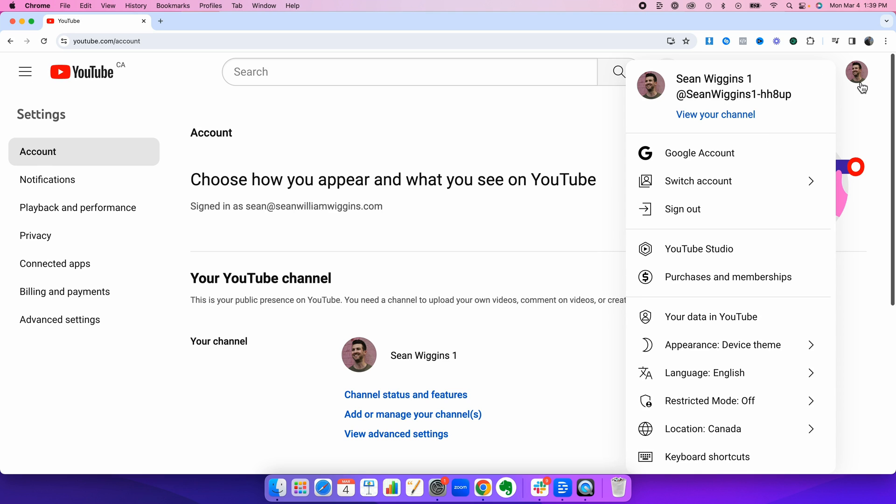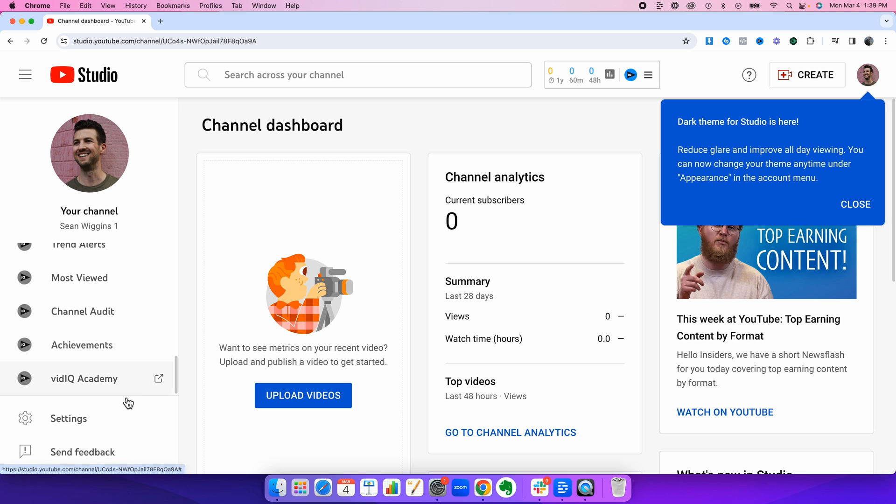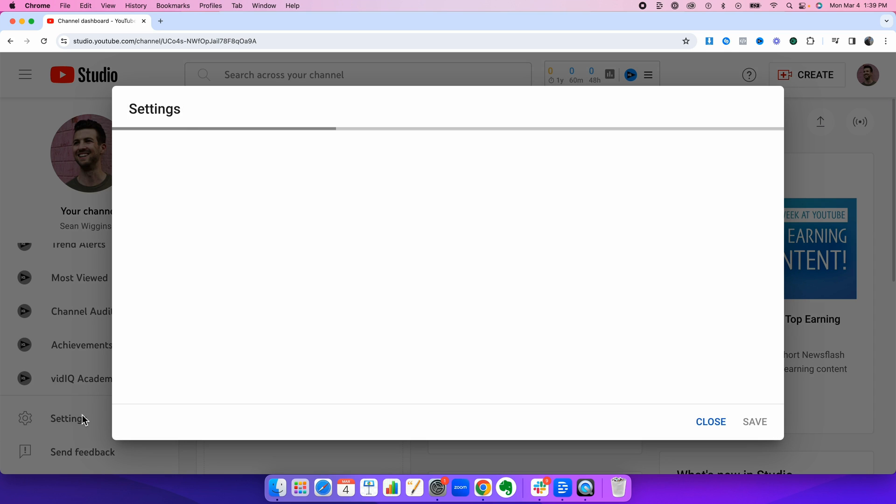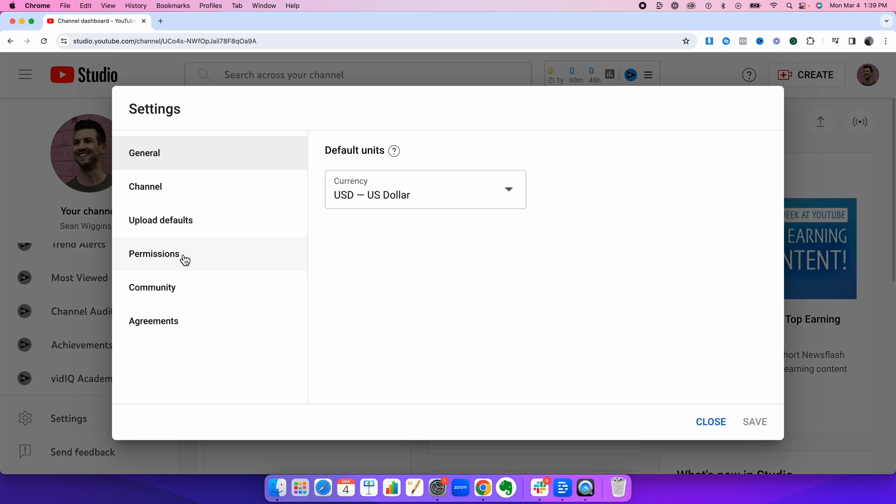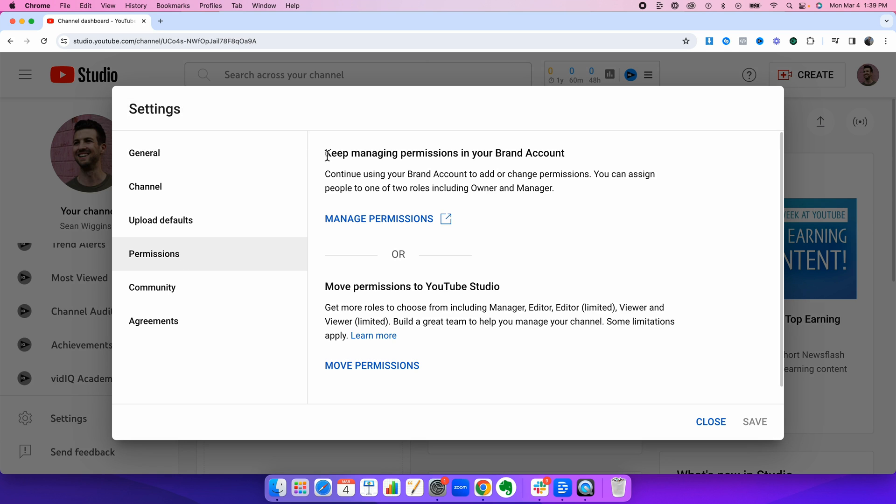Now to double check, we're going to go to YouTube Studio. Scroll down, hit settings, hit permissions. Now this line up here is where you're going to determine if you actually have done this correctly. If it says keep managing permissions in your brand account, you will know that you have in fact successfully created the brand account.